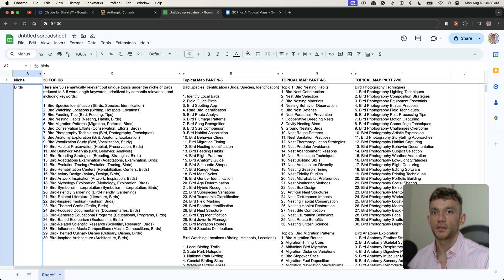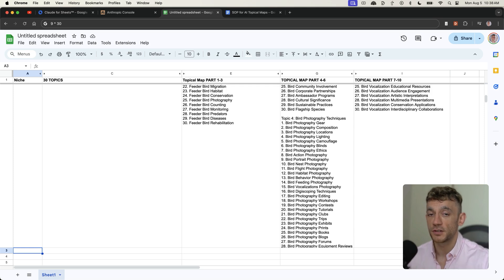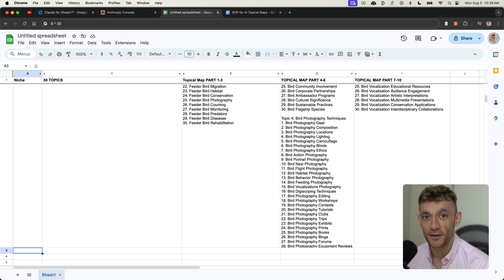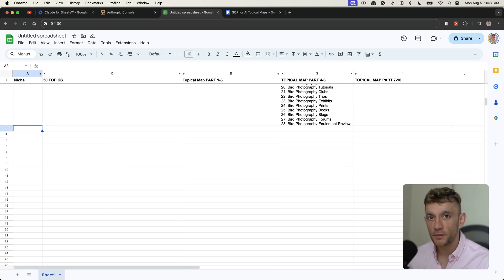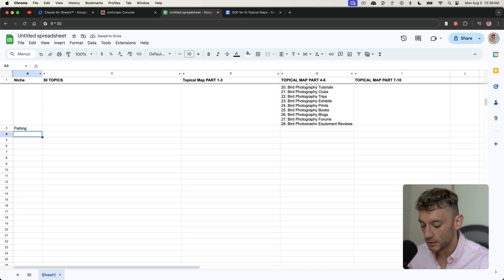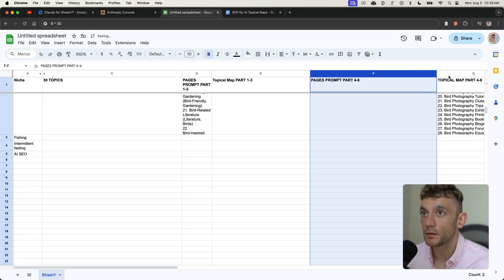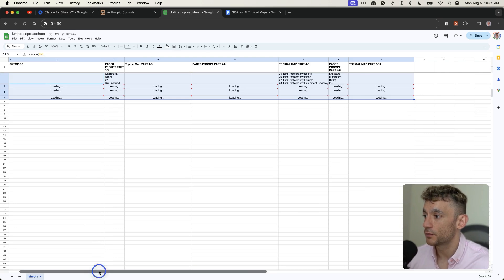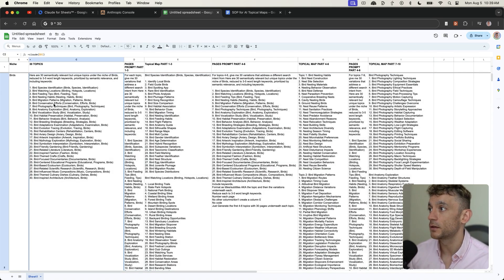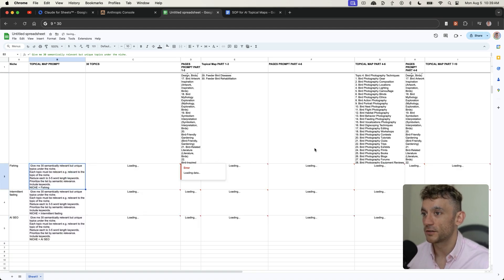What if you have multiple niches? You can just drag the formulas down for multiple niches. For agencies — and I know agencies charge 300 to 500 dollars per topical map — you can do this for free using this spreadsheet. You get the 80/20 of it; it's not perfect but it requires some common sense. For example, put 'fishing,' then 'gym' or 'intermittent fasting,' then 'AI SEO.' Open up all the prompts, zoom out, and drag them down to generate topical maps for all the relevant categories at once.